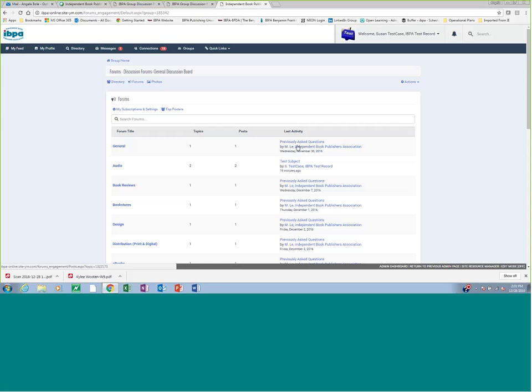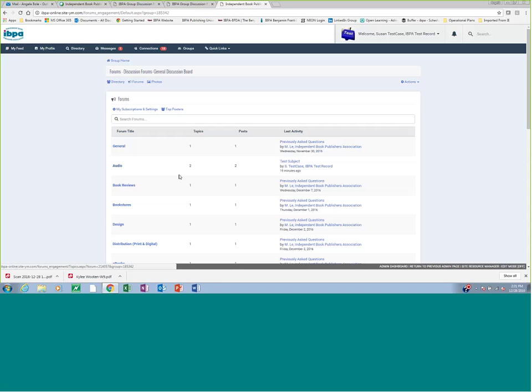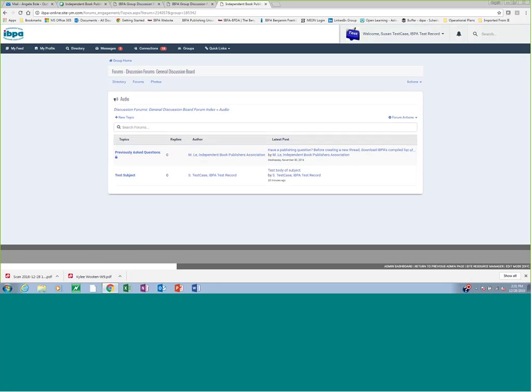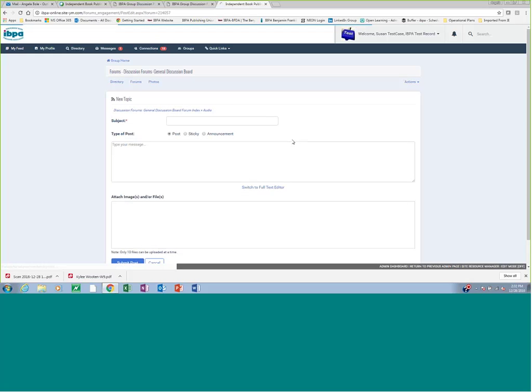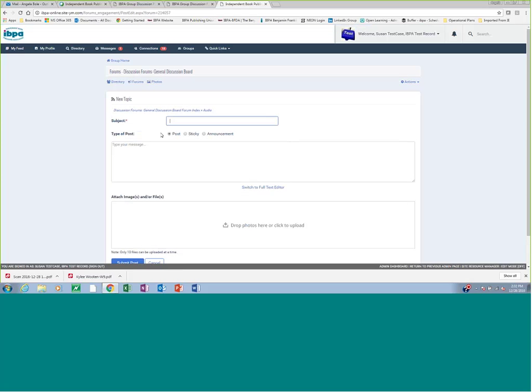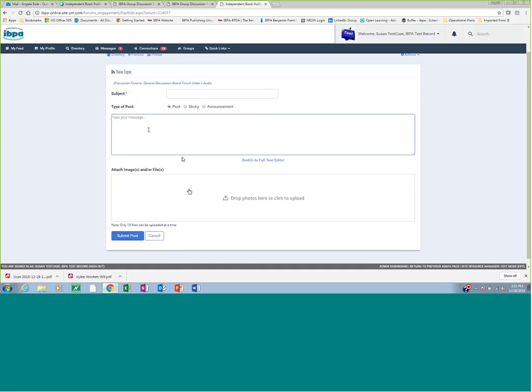Once you've gone ahead and done that, should you have a question or just want to explore, you could click into one of the forums, for example, audio. Here your topics will be listed and latest post, the author of that post, et cetera. If you wanted to post a topic in here, if you have a question, for example, you'd click new topic. Very simple, self-explanatory. You'd give your topic a subject. You would type your question in here. You would attach any images or files that might help illustrate what problem you're having or illustrate something about the question you're asking. And then you would submit it.